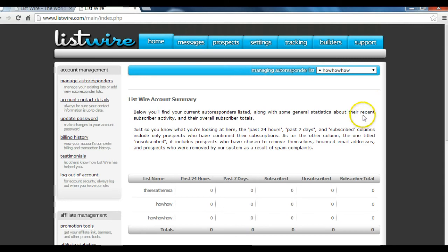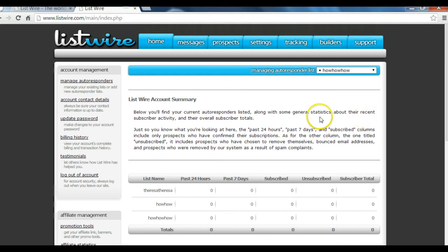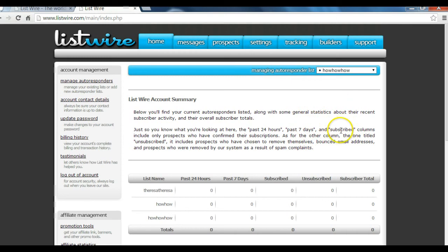If you cannot get the help you need from the member forum, in my description area you have my telephone number and my email address — please contact me. I will answer all your questions. I will even put the information in and set up your autoresponder for you.